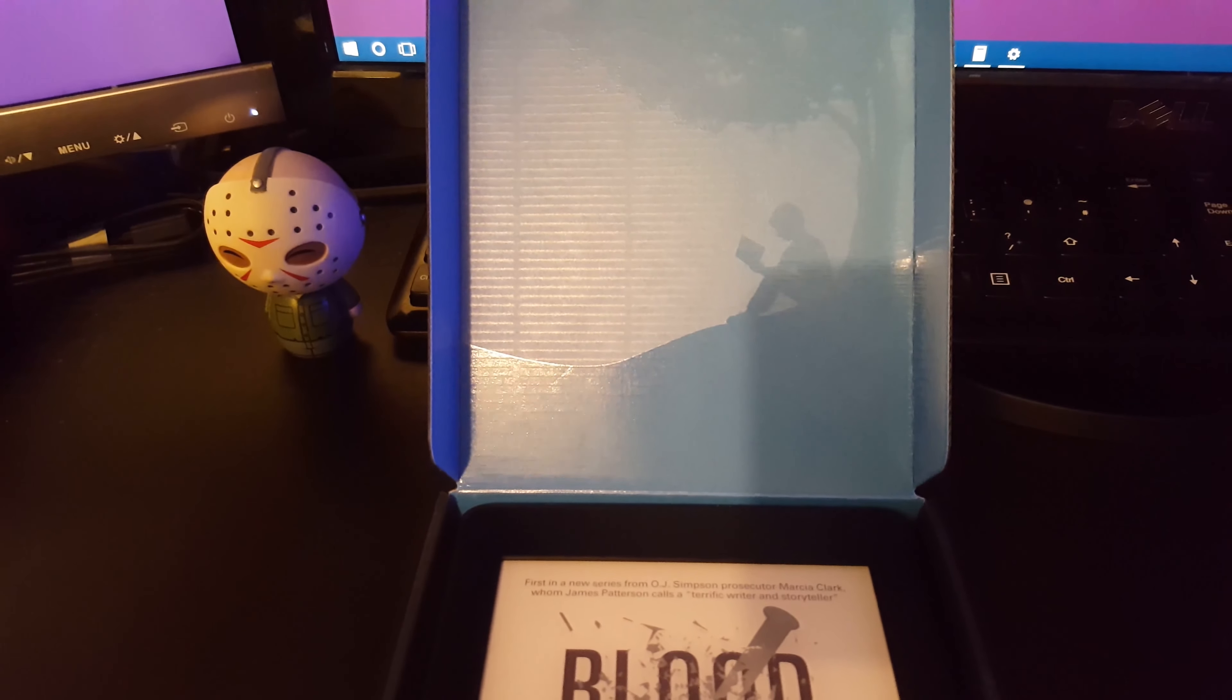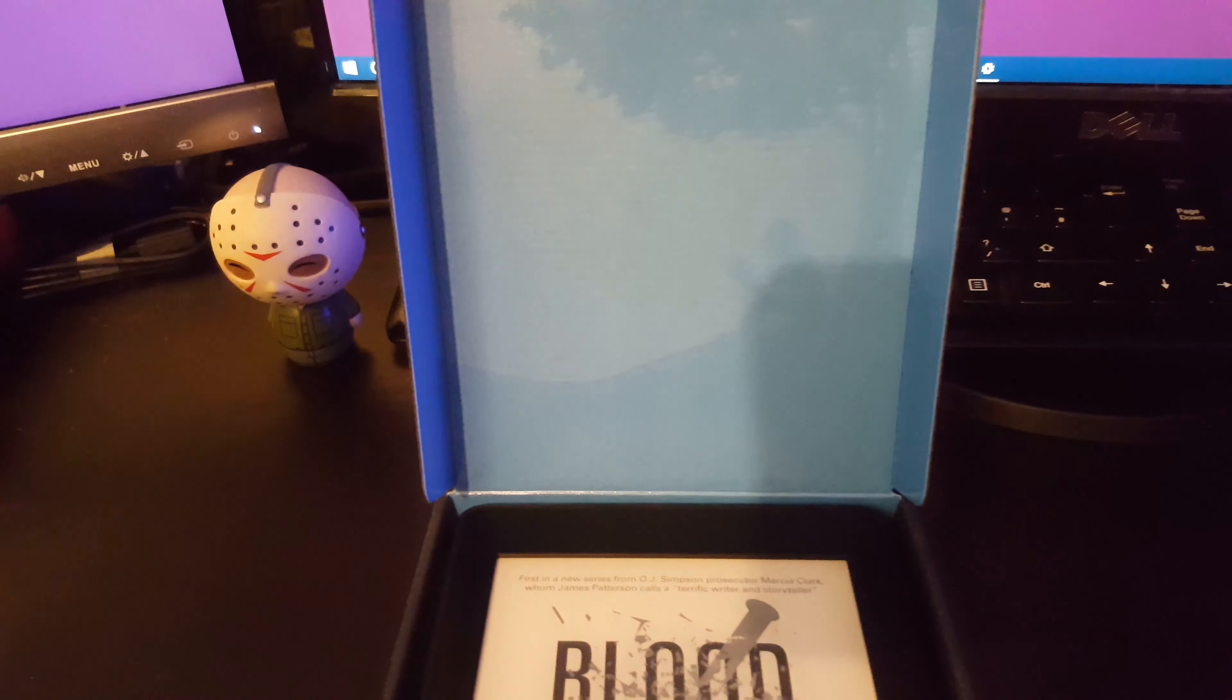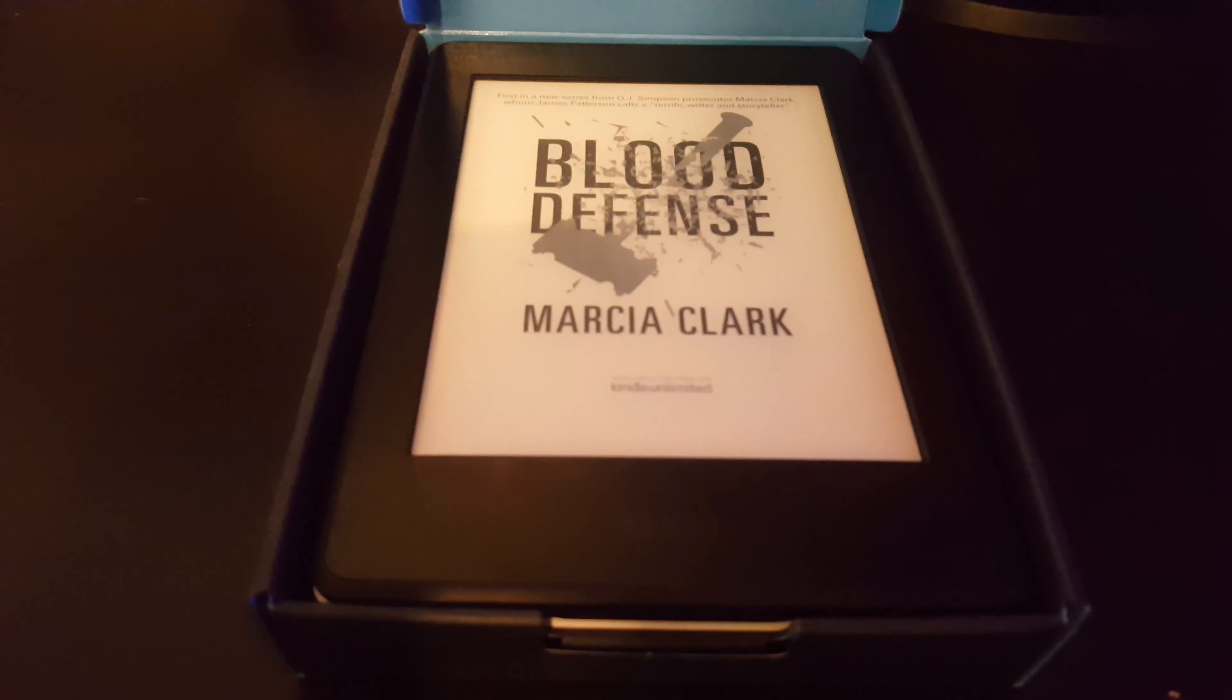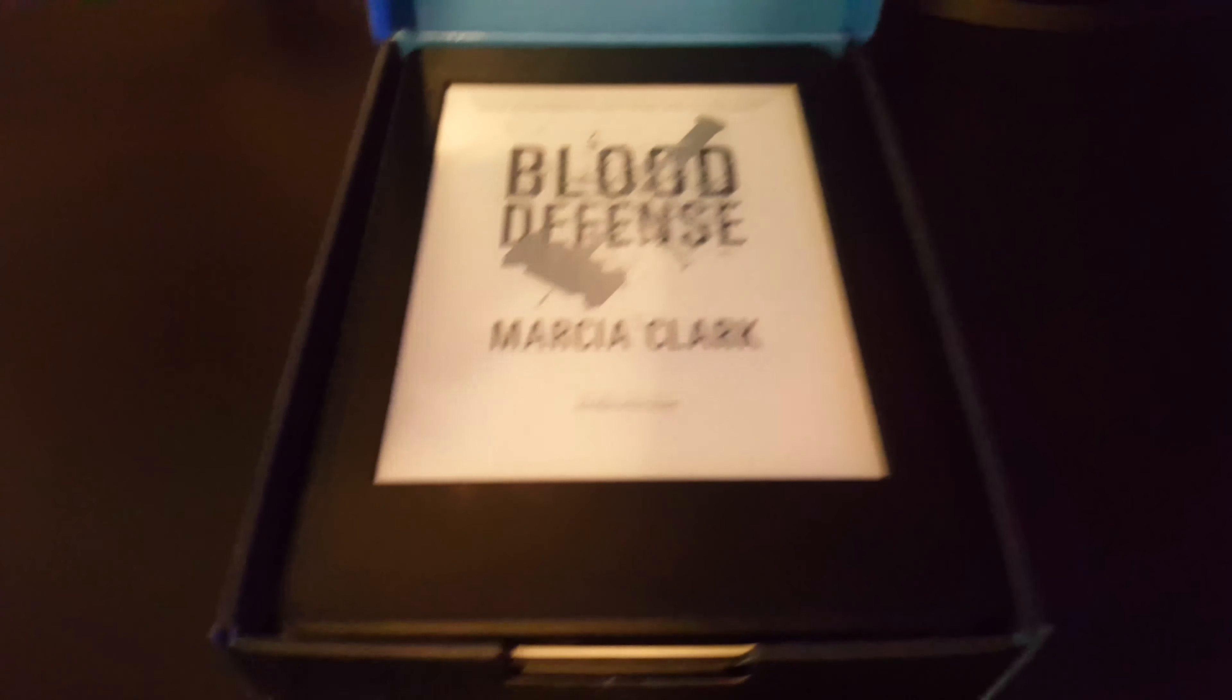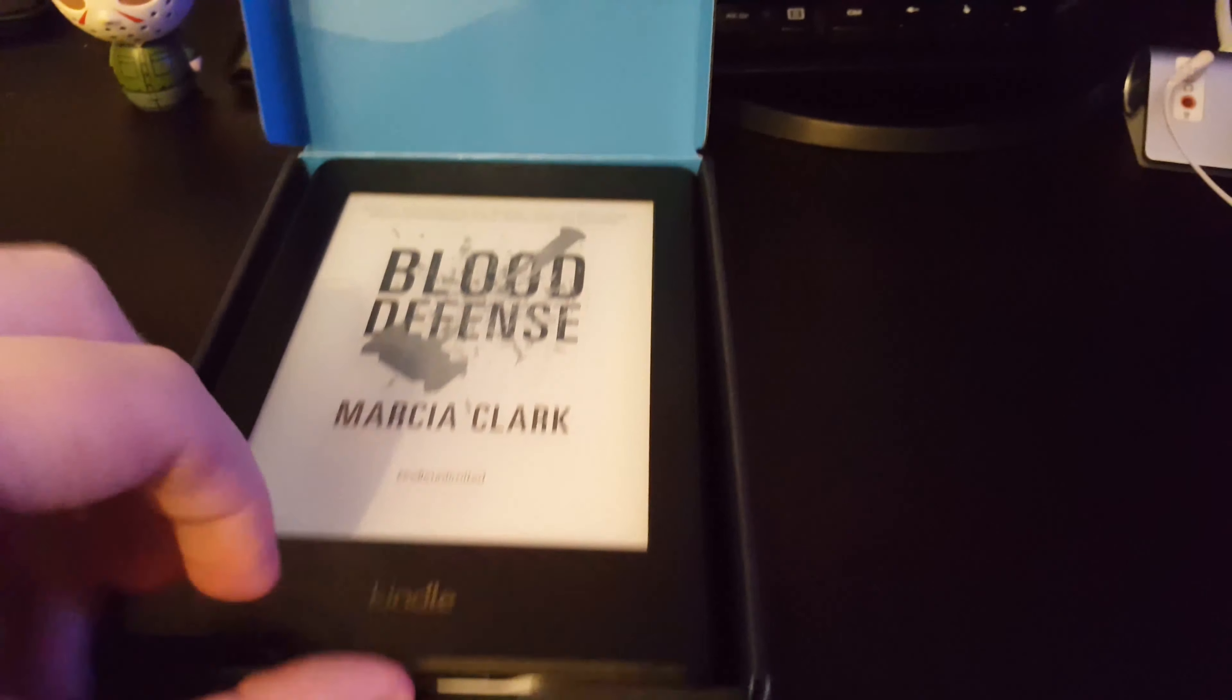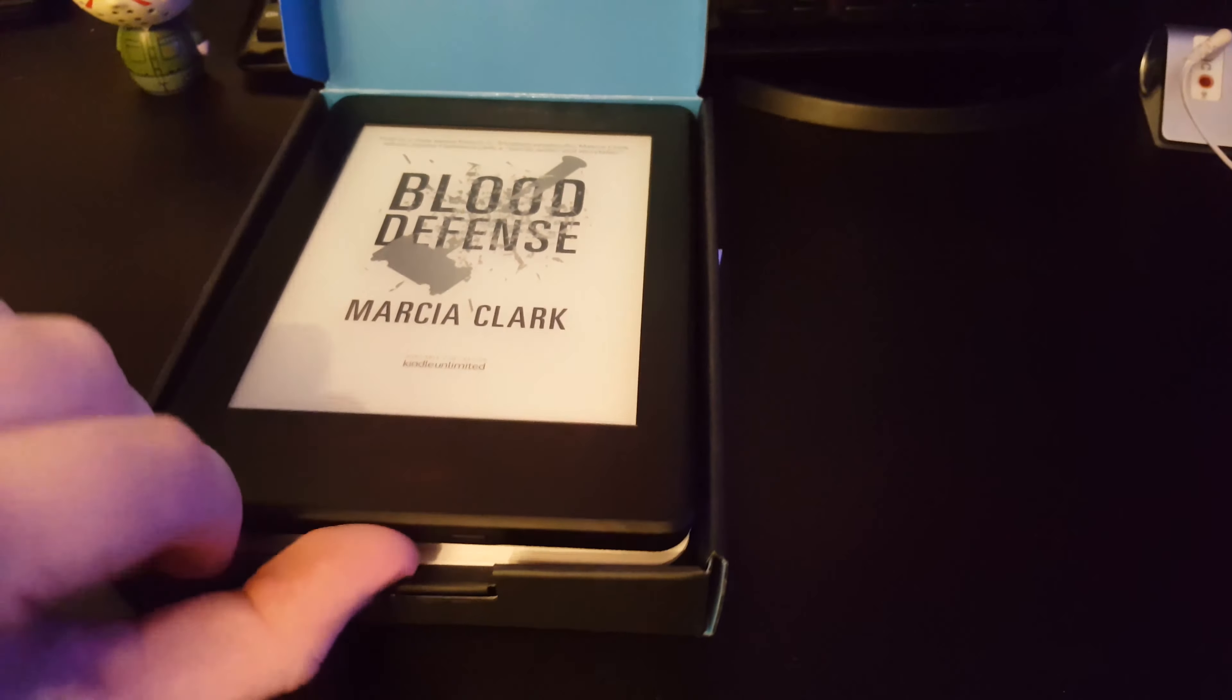That's the image you see when you turn on the Kindle for the first time. We've got the Kindle itself on the top. I'll just lift it out and set it down over here.